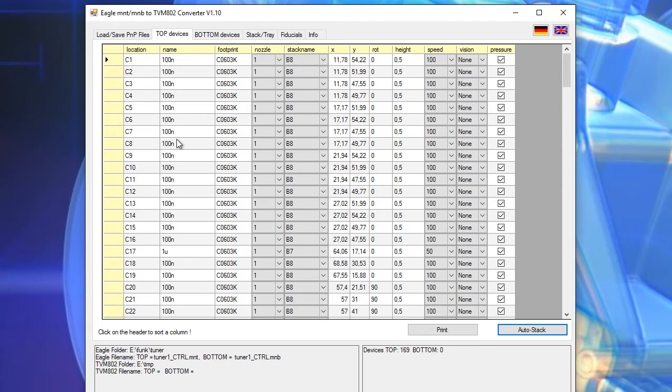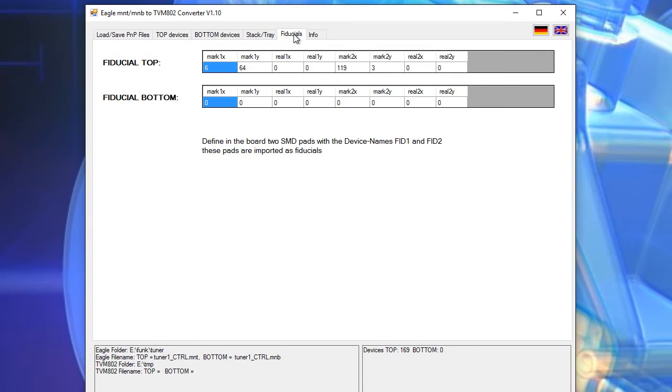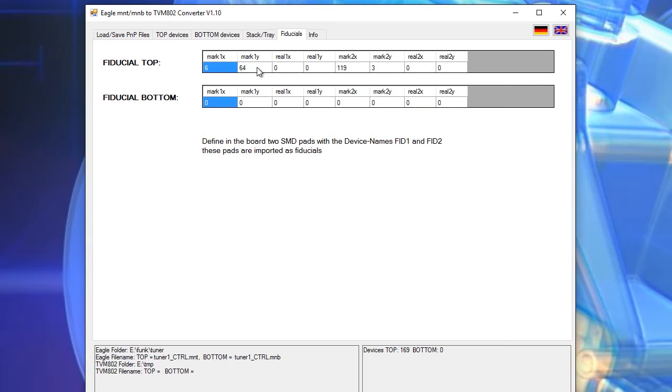So the next thing we do is we go to the fiducials tab and what we can see here the coordinates of FID1 and FID2 is already inserted here automatically.